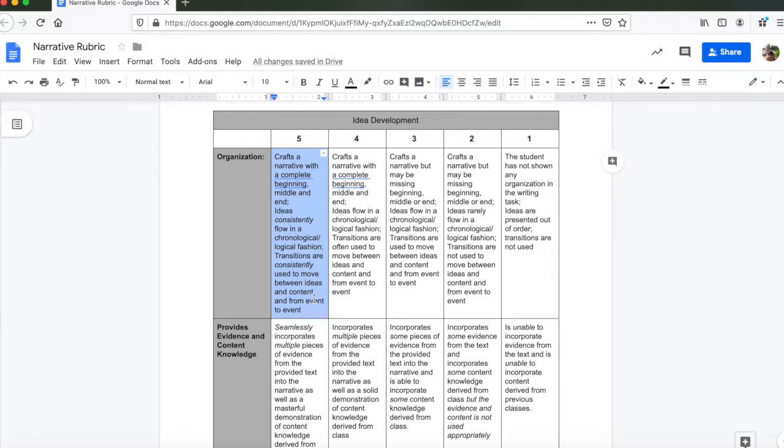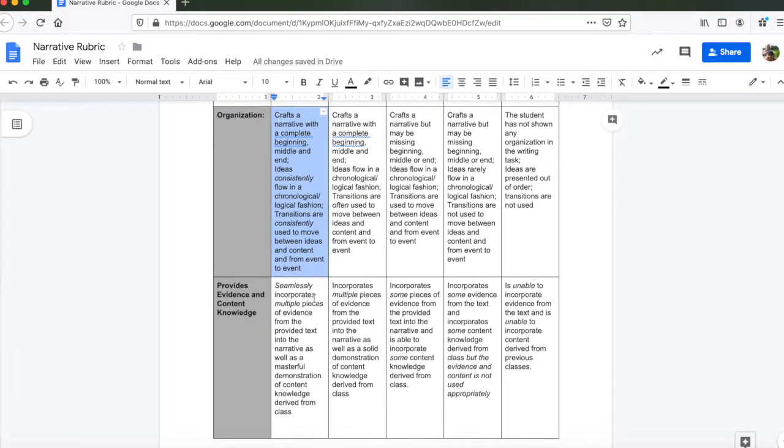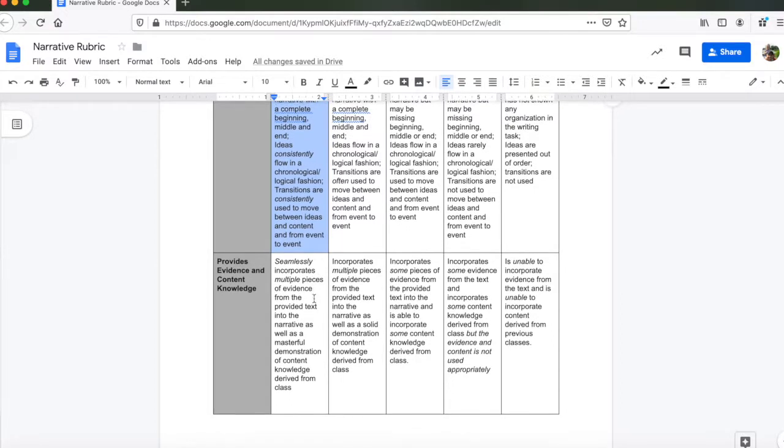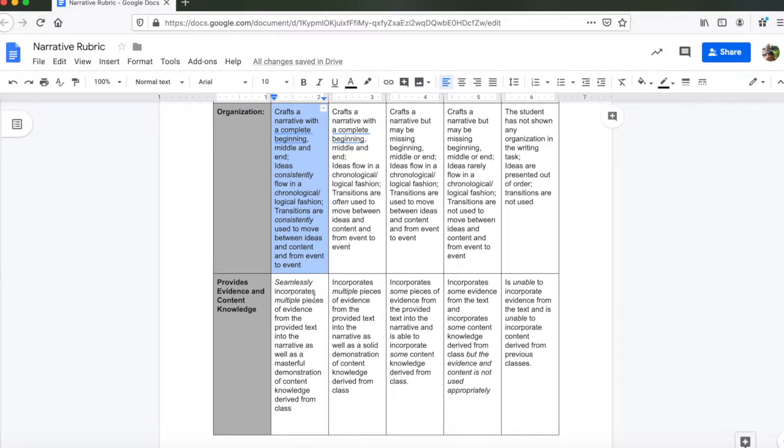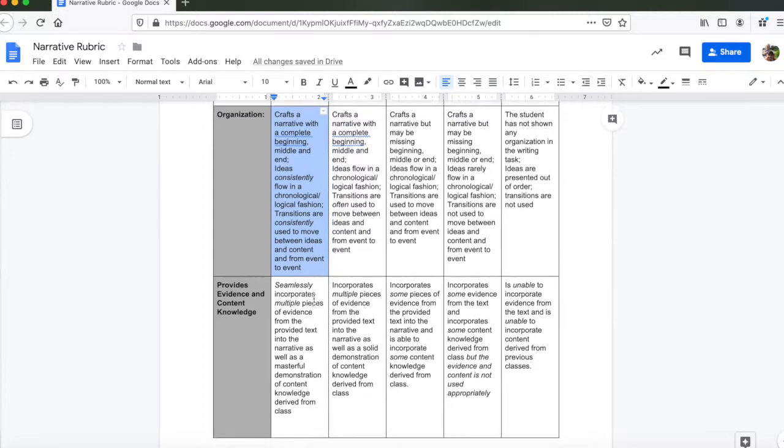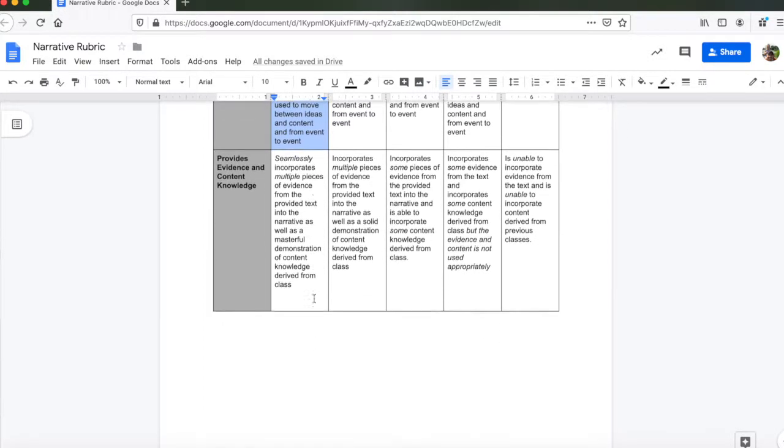Do the ideas that you are crafting within your text, do they flow in a chronological, logical fashion? Do you use transitions? First? Second? Third? Do you say, then this happened? Are you using transitions to move from idea to idea, from event to event? That's one thing that we're looking for.